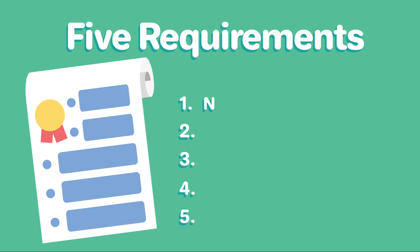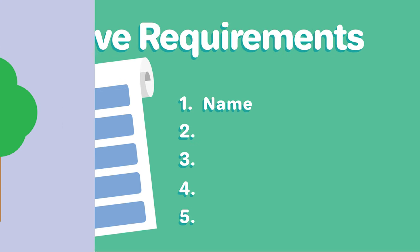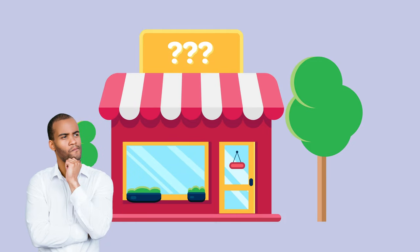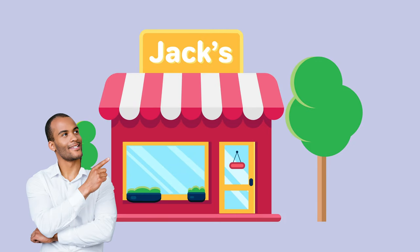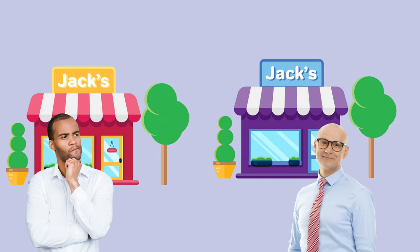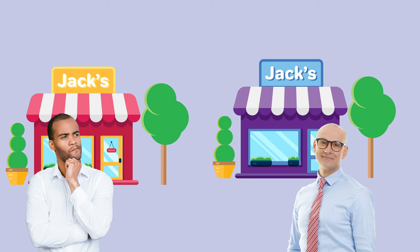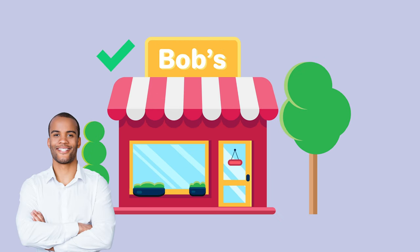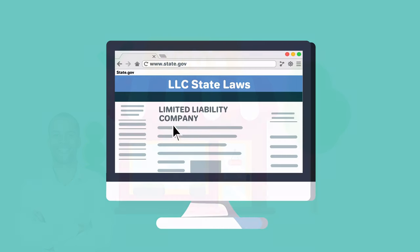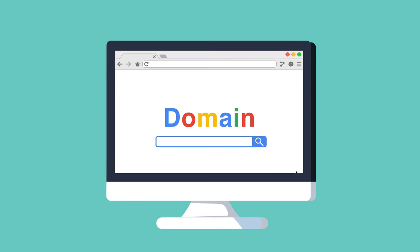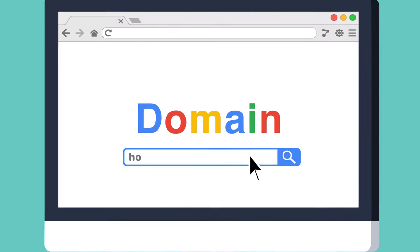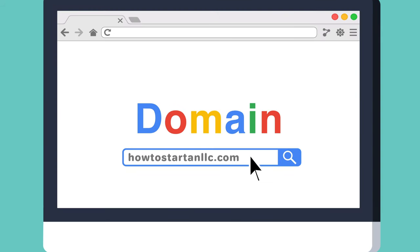One, name your LLC. You'll need to choose a company name that complies with Colorado naming requirements and do a name search on the Colorado Secretary of State website to make sure the name isn't already taken. You should go ahead and register the web domain for your business website and email as well.